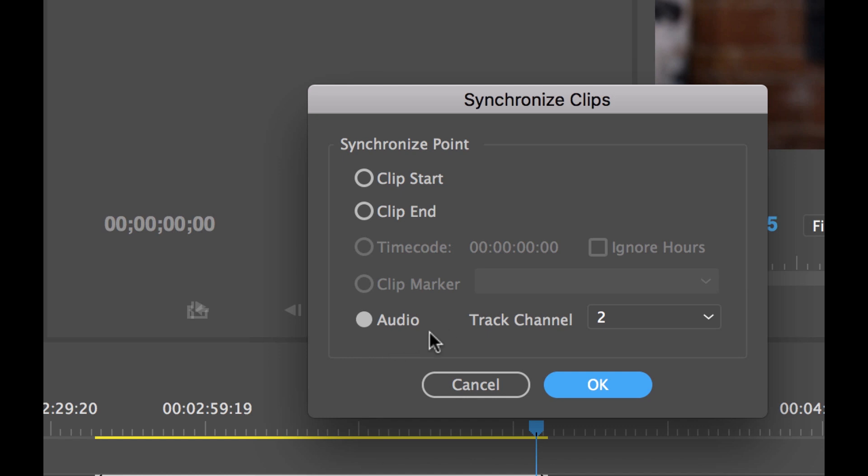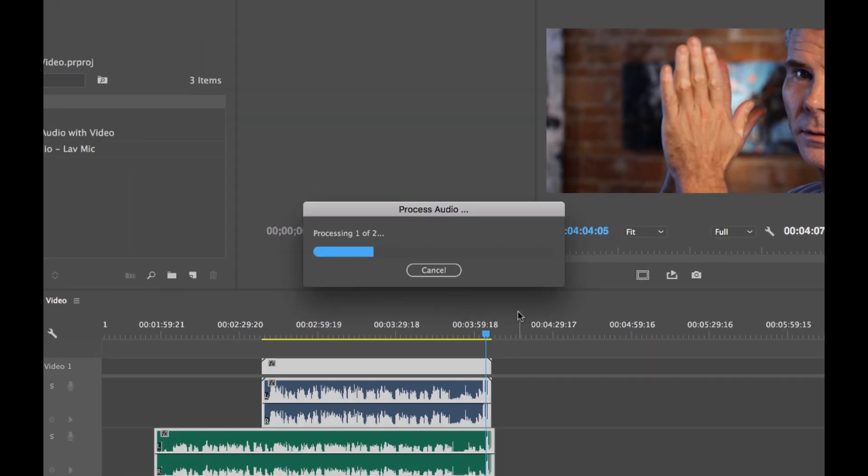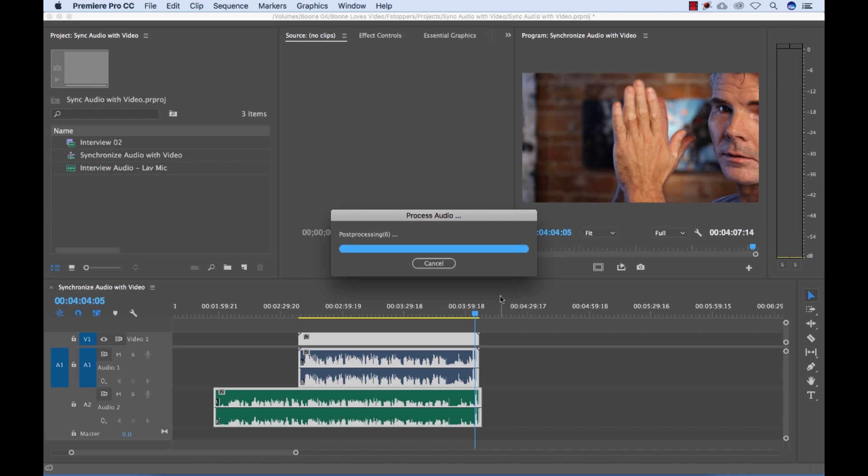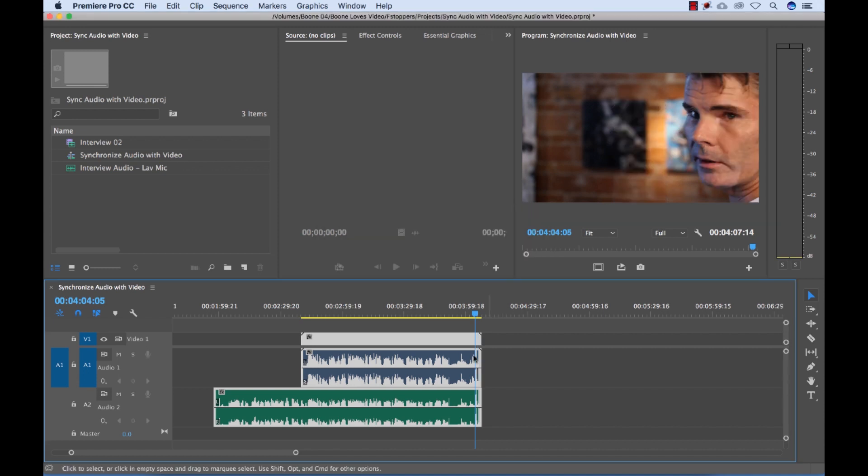Premiere is going to listen to both of my tracks here and then try to figure out exactly how to sync it up. If I select OK, you can see it shifted.